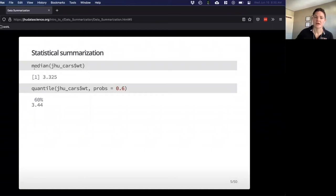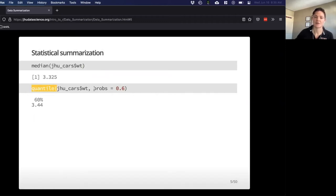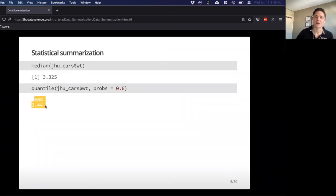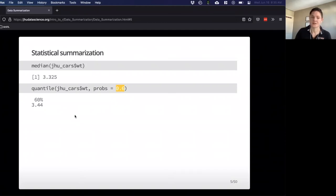Median is pretty straightforward — it gives you the median of a specific column. The cool thing about quantile is that it has this option for an argument, probs. So if you want to say you want to know the 60th percentile, you can give it in decimal form and actually get just one number. You can also pass a vector here if you wanted, for example, the 5% and 95% quantiles.